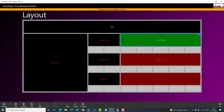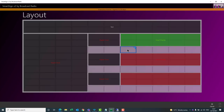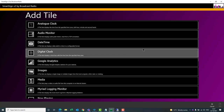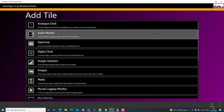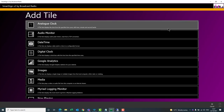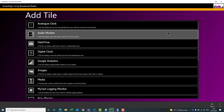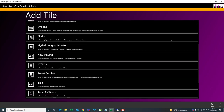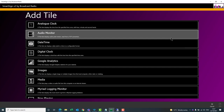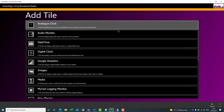If you want to add a new tile, simply double-click on an empty cell and that will bring up the list of available tiles. Let's briefly run through that list so you can see what's available to add to your SmartSign.